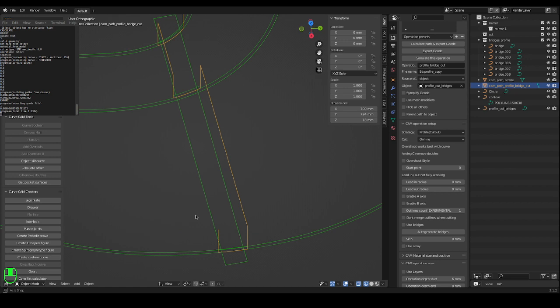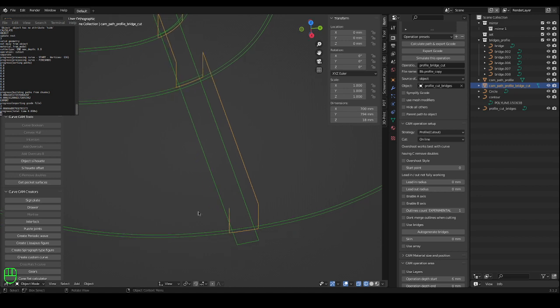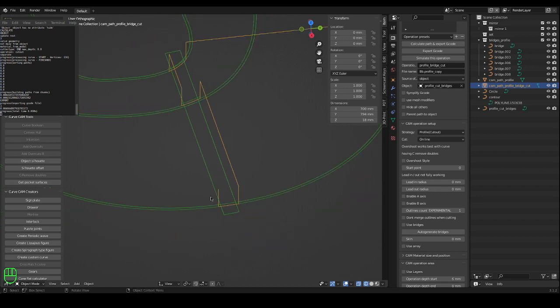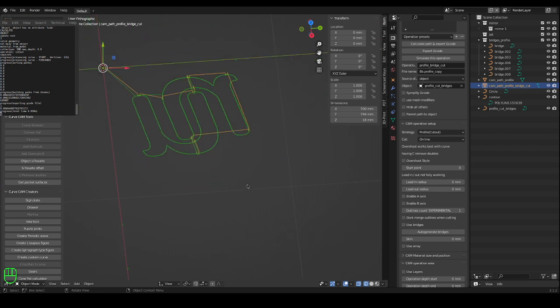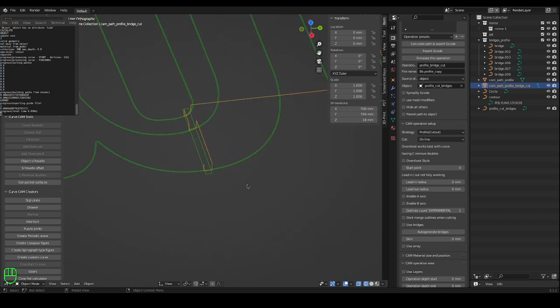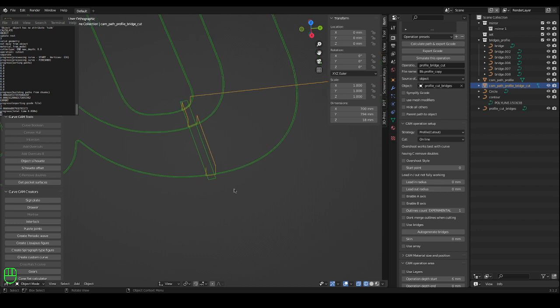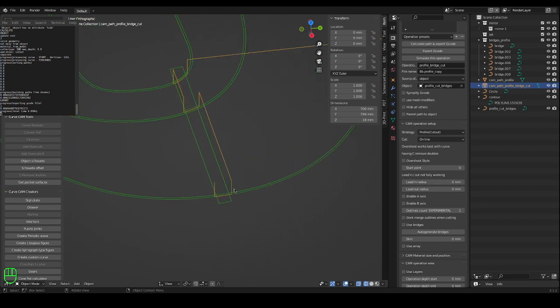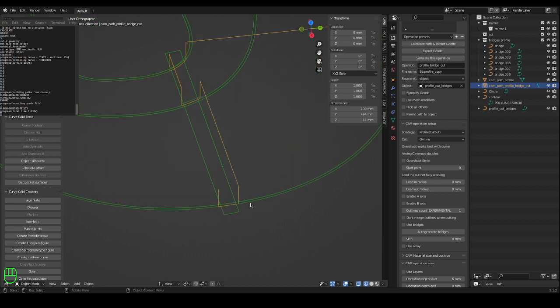Check the path that's generated. The only thing that is cut is now my bridges. So this is a bridge, an operation to cut the bridges.